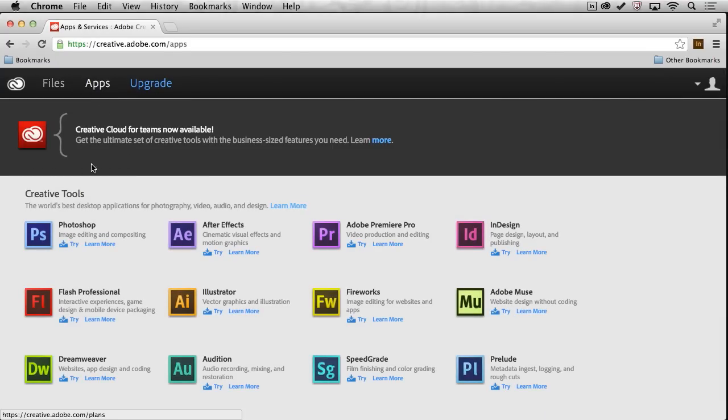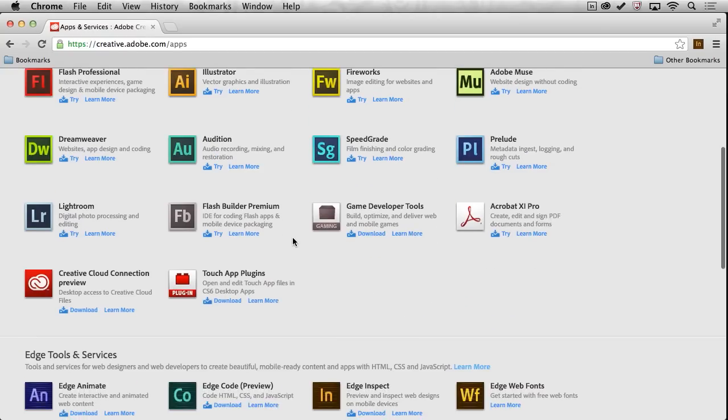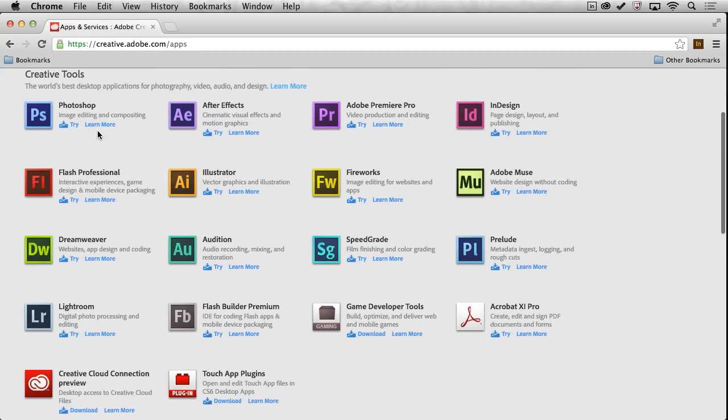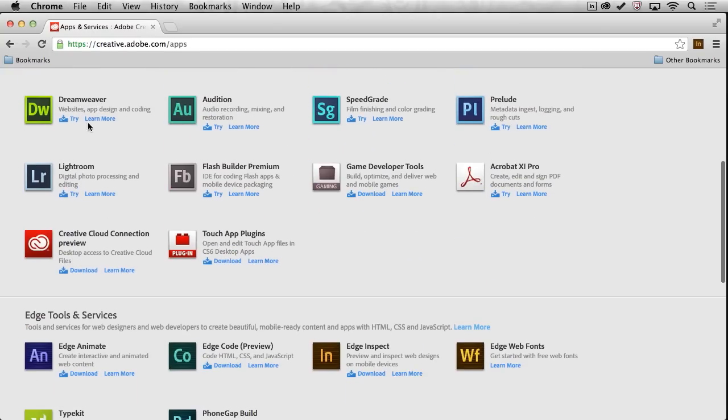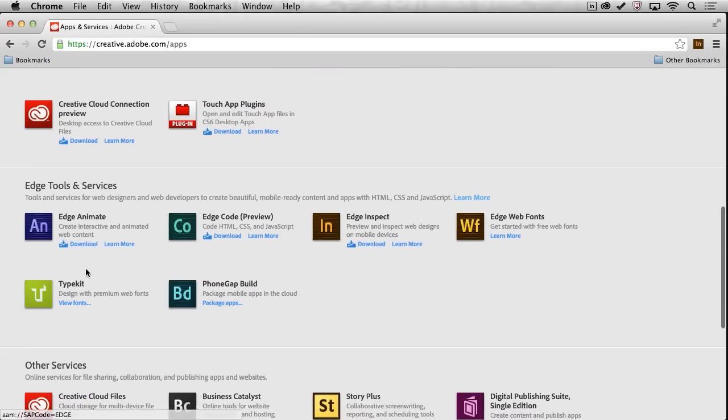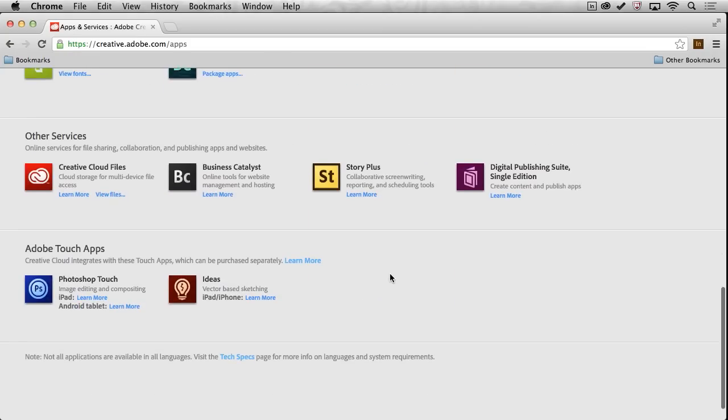Once you do, you can jump in and download any of these creative tools that you want from the Creative Cloud. In fact, you can download any of these tools, Photoshop, Fireworks, Dreamweaver. You can get down into Edge Tools and Services, which is specifically for web designers and developers. And really, the web area is the area that has had the most change and growth, because we've been able to add all these tools and services at no additional charge, which has been awesome.